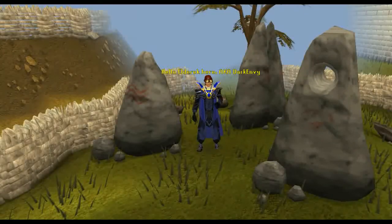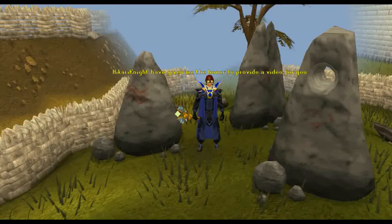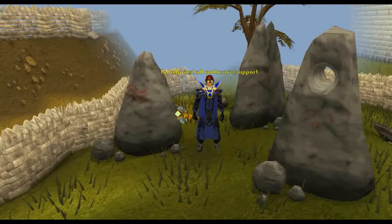Hello, ElderArk here, also known as DarkEnvy. Hikarnite has given me the honor to provide a video for you to help install multi-core support.